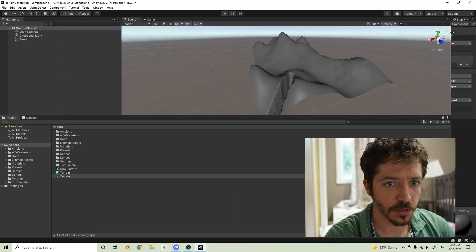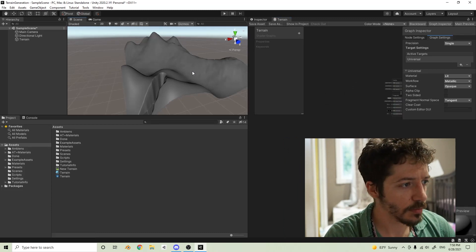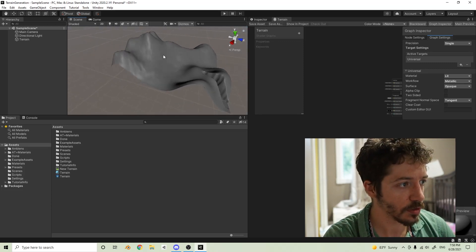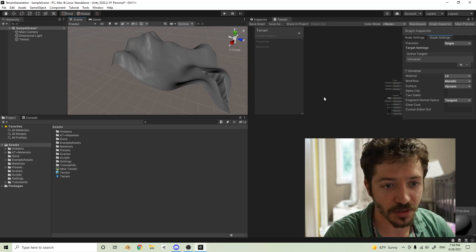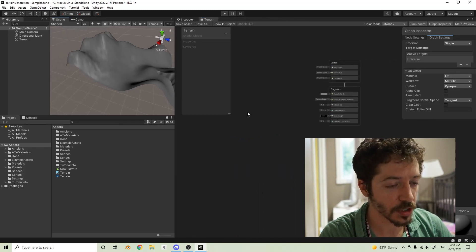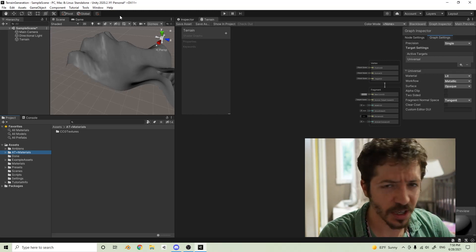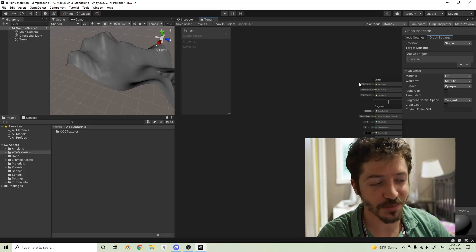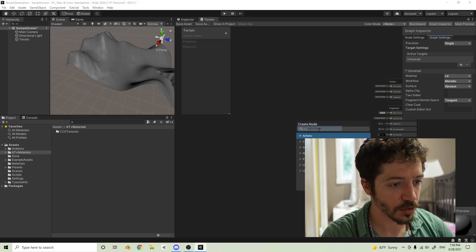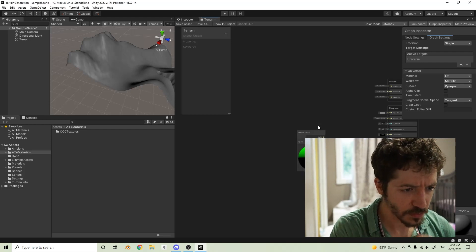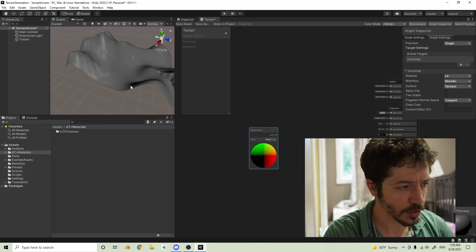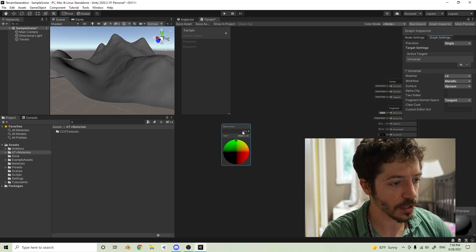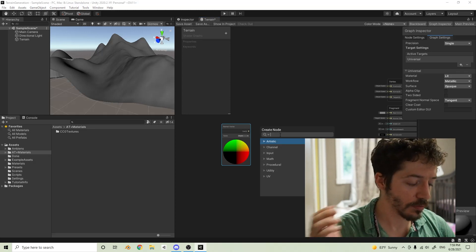First things first, we're going to work on steepness. Basically, anywhere that's a certain steepness we're going to put grass, and everywhere else is going to be stone — grass won't grow on the steep parts. So we're going to lerp between two different textures. We'll create a Normal Vector node and set it to Object so it won't change if we move the object. We only want the Y component, so we'll add a Split node — in shaders, RGBA maps to XYZW, so G is Y.